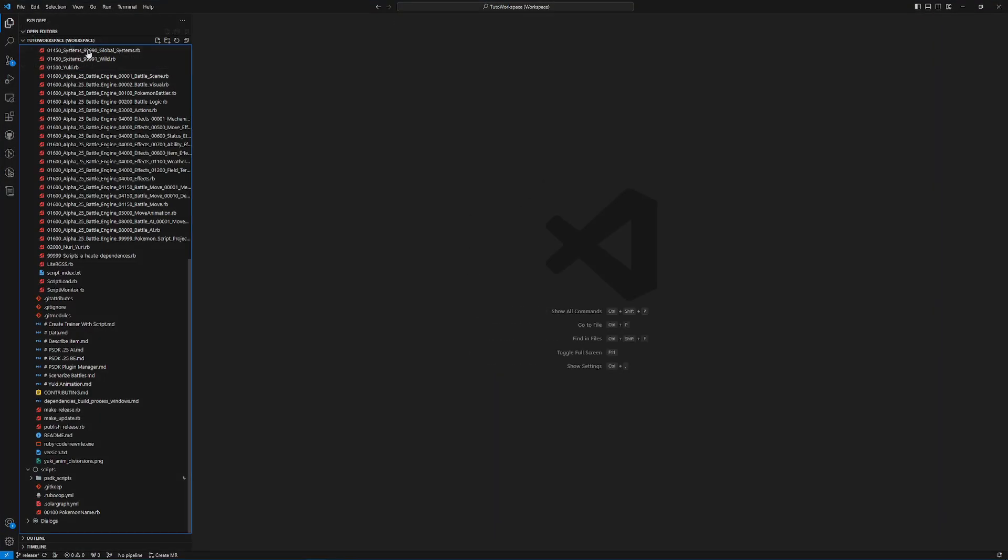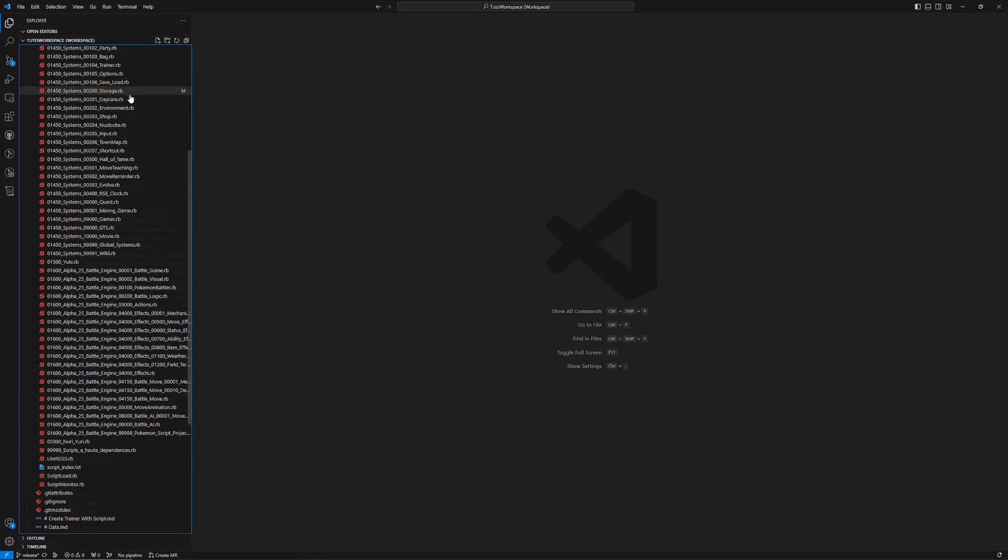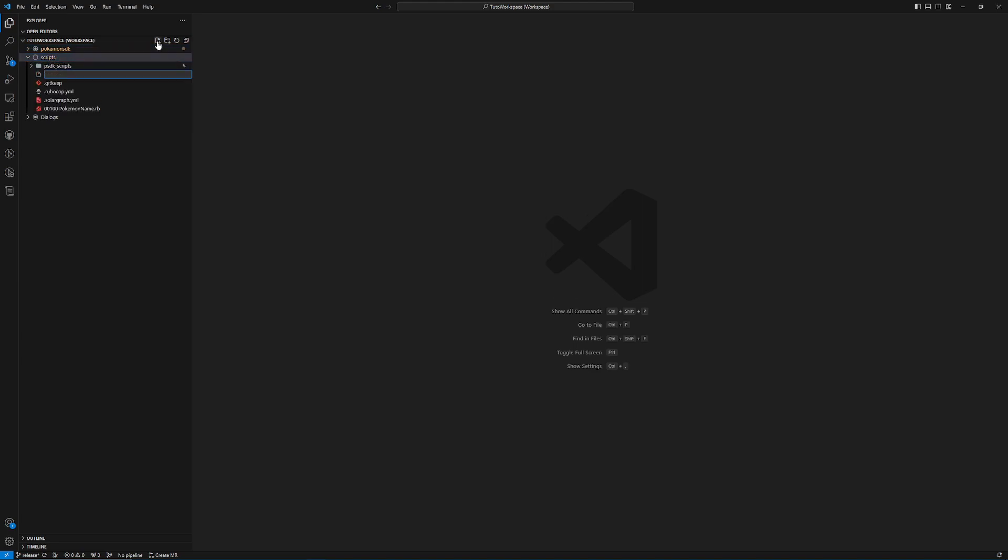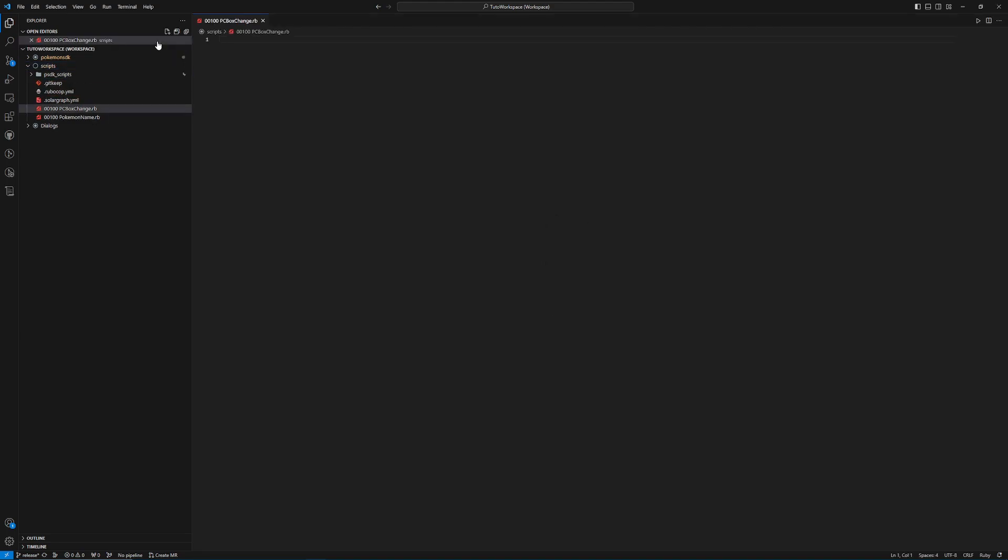So the first thing I want to do is create a monkey patch for more initial boxes. So what we're going to do is we're going to go to our scripts folder and we're going to create a new file and we're going to do 00100. This is just what I always do, but this number can be anything as long as it's somewhere between all zeros and anywhere between that and 99,999. So we're going to do 00100 and then we're going to do PCBoxChange.rb.